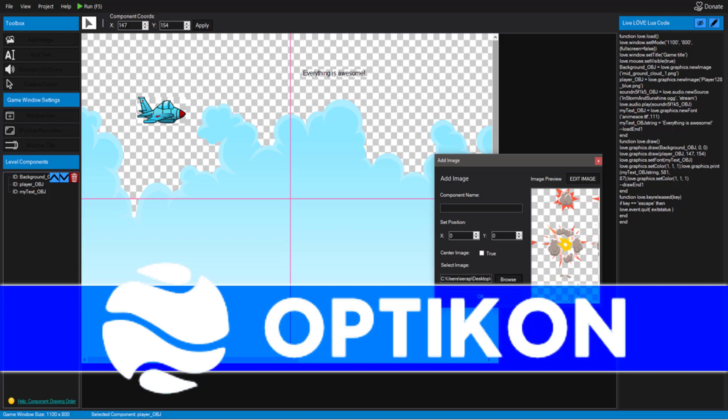Hello ladies and gentlemen, it's Mike here at Game from Scratch, and today we are talking about Opticon. Doesn't that sound like something you'd hear on Transformers? Opticon, transform and roll out.